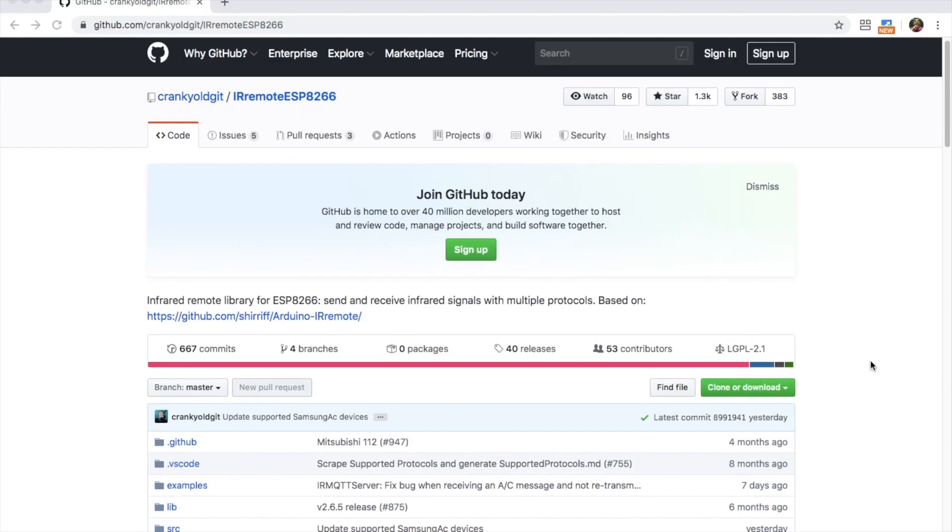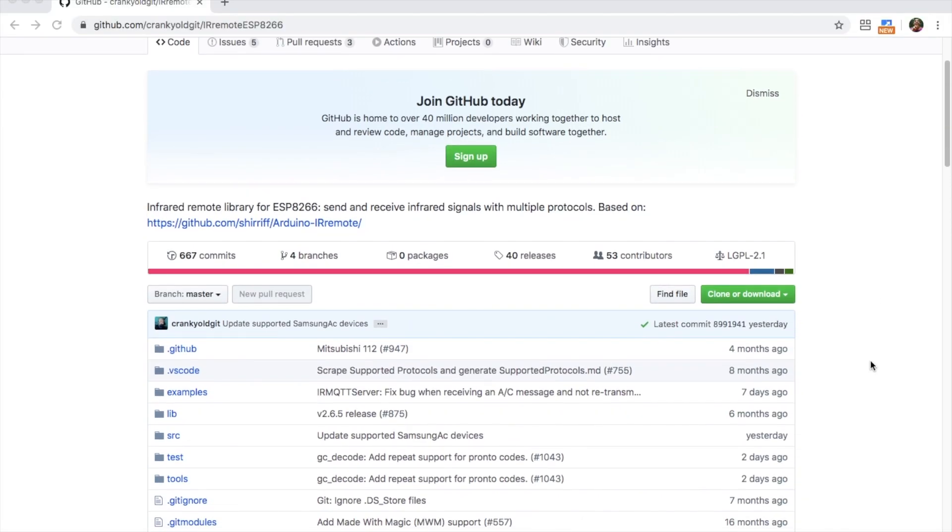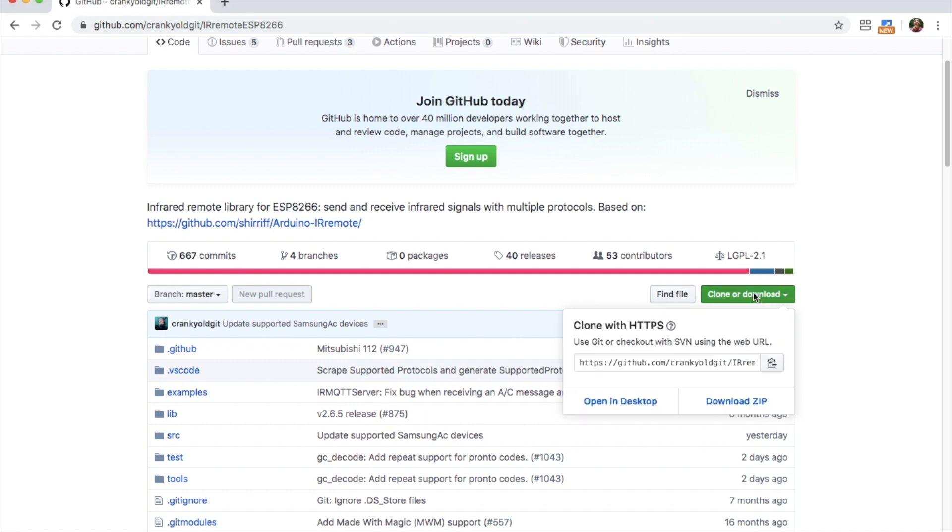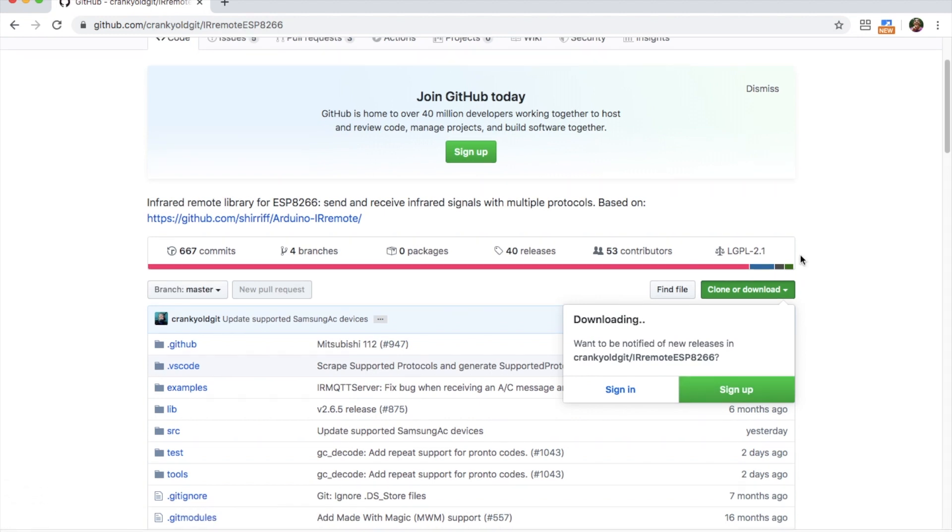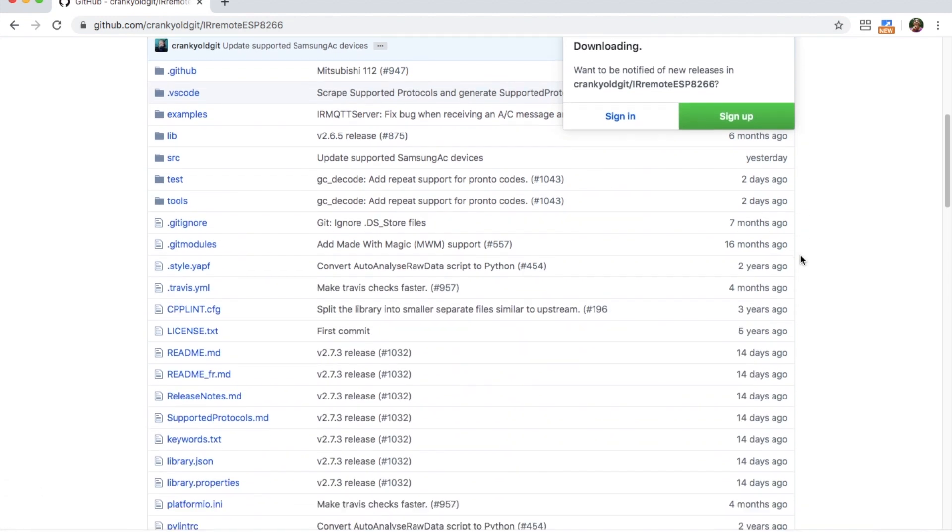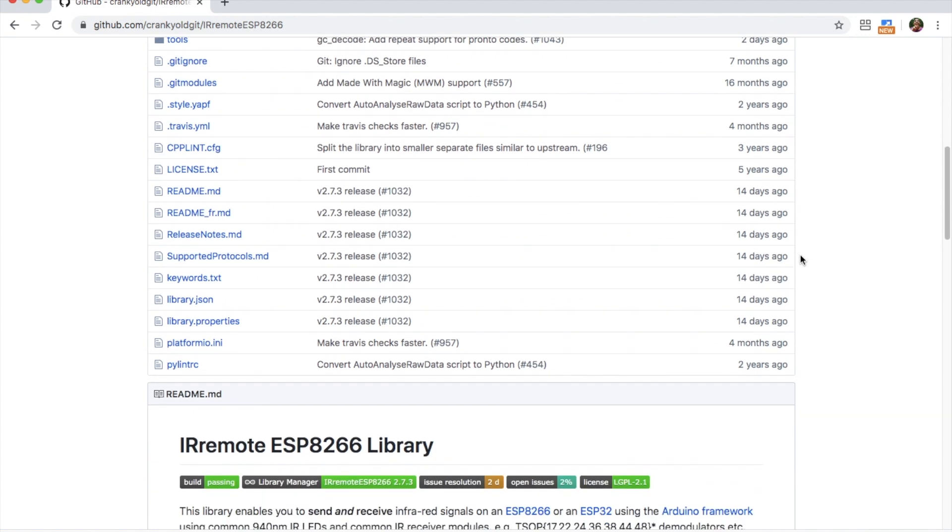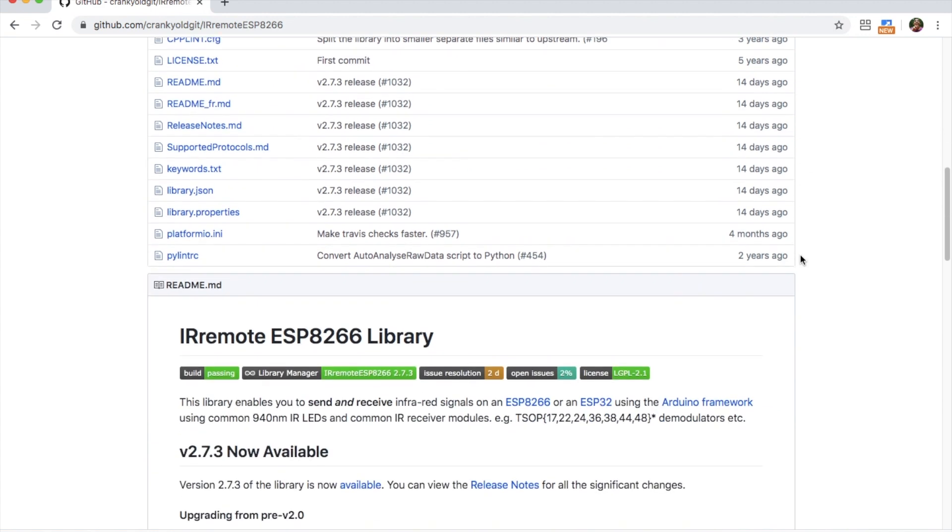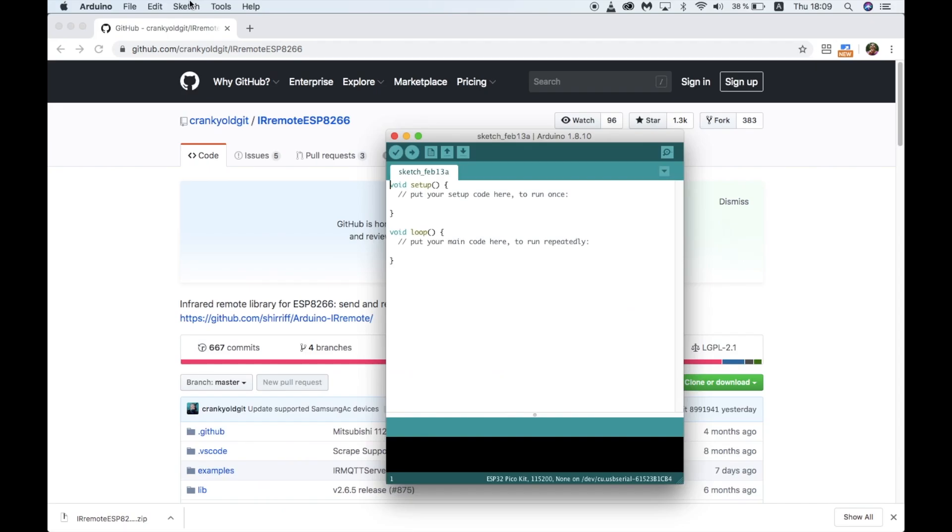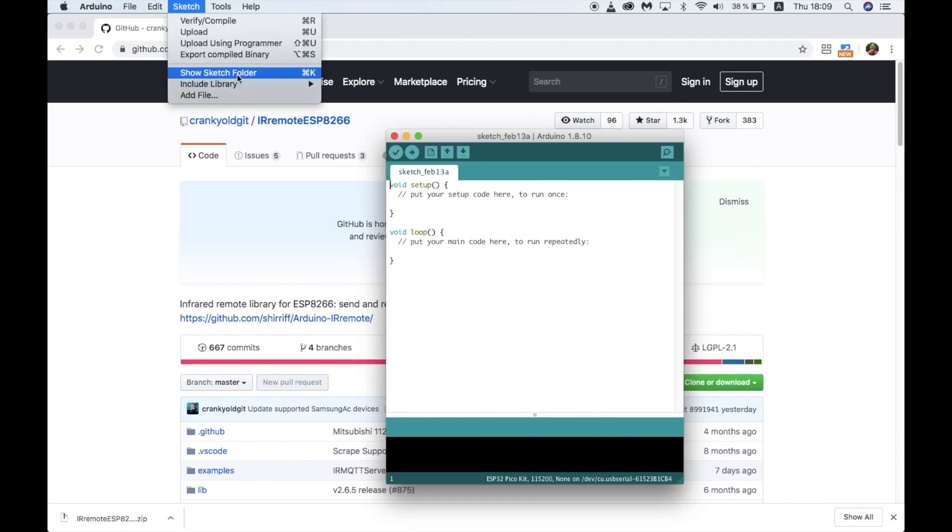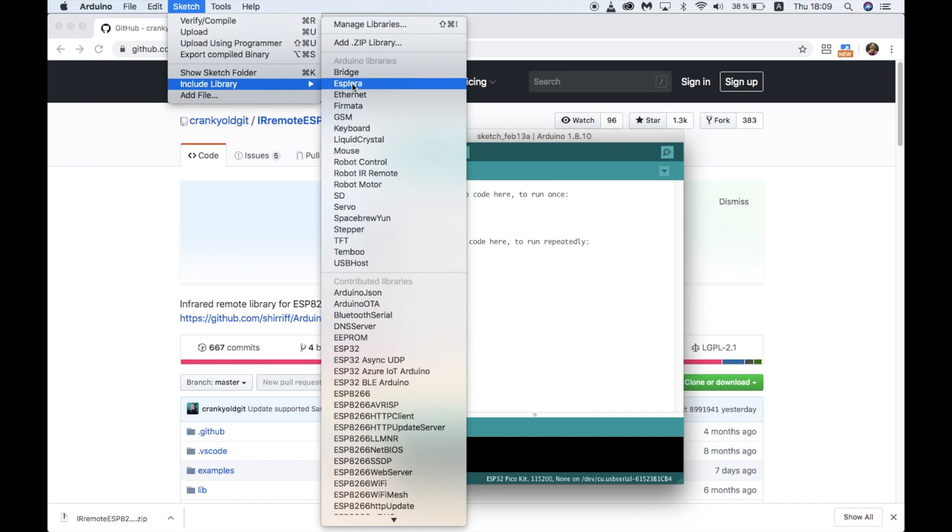There are various libraries that you can find for interfacing with infrared on GitHub and other platforms. This is the one that seemed to work best for me though. So let's first download this. Although this repository is called IO Remote ESP8266, it's also compatible with ESP32. Let's add the library from the zip file.